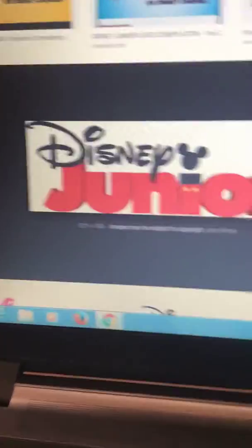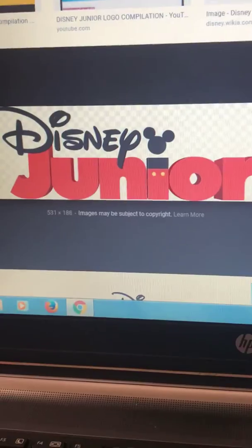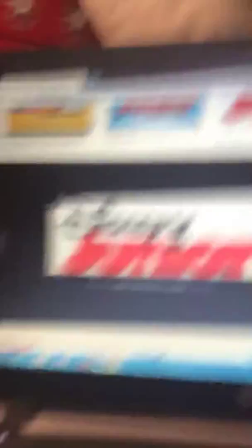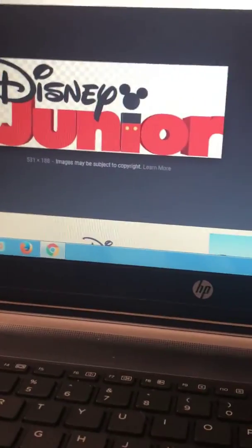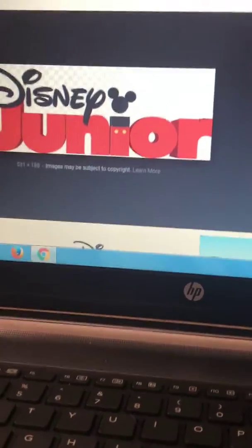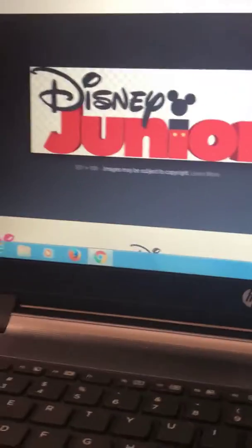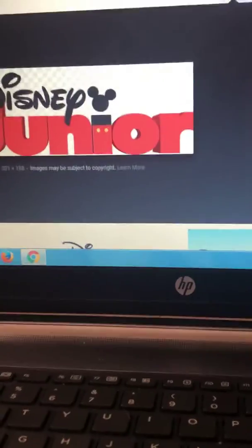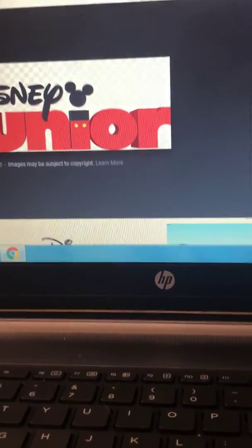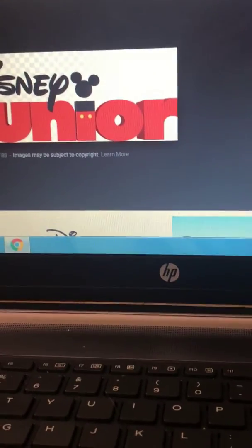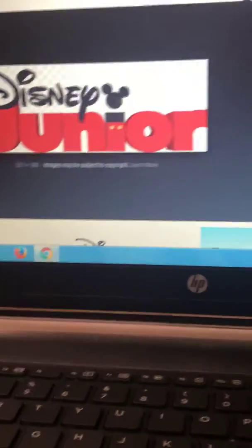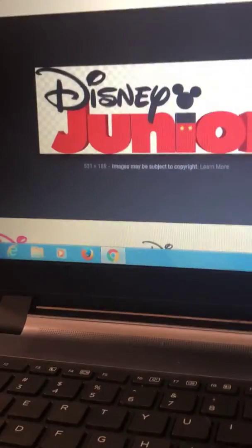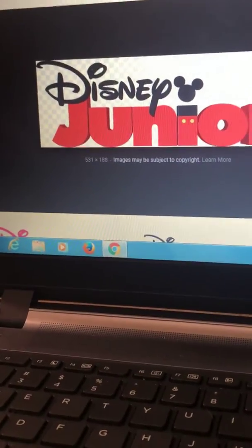This had a lot of shows that I like, like Puppy Dog Pals, Muppet Babies, Mickey and the Roadster Racers.